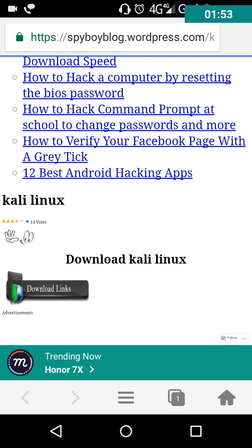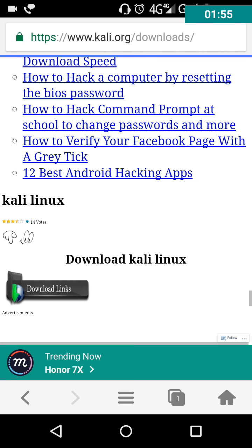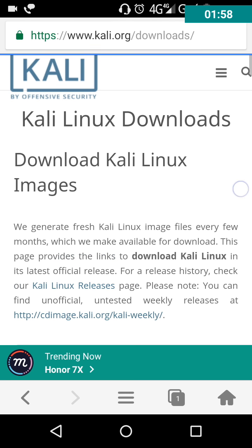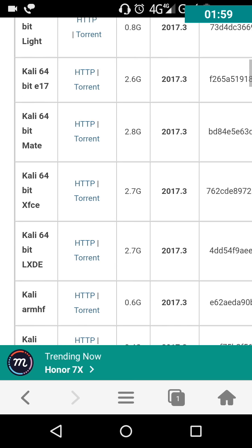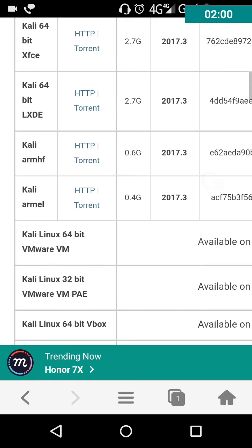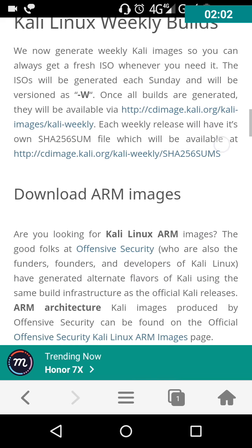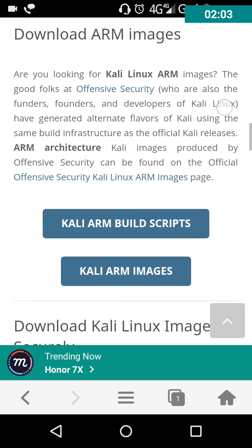It is an official link to download Kali Linux. Now there are some options here you can see.